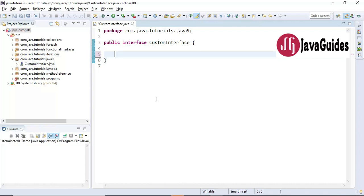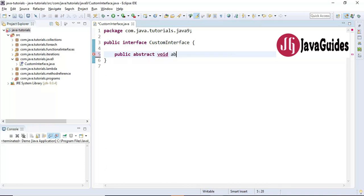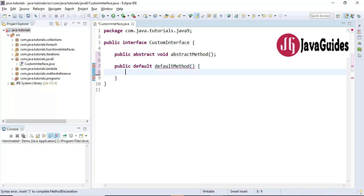First I'll create an interface here, and I'll create an abstract method — public abstract — and I'm going to call it 'abstractMethod'. Now I'm going to create a default method: public default, and I'm going to call this method 'defaultMethod'. Inside this I'm going to print 'default method'.